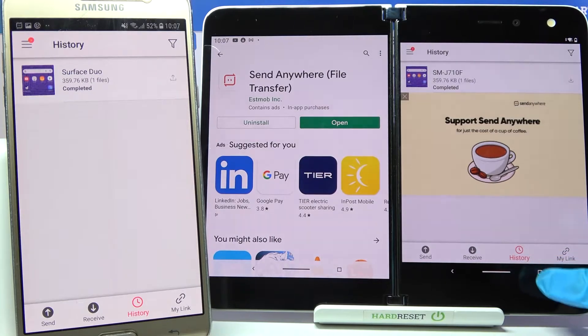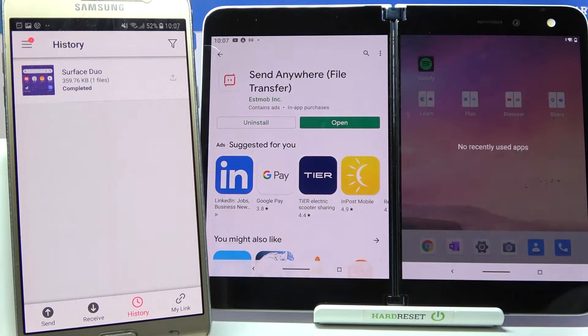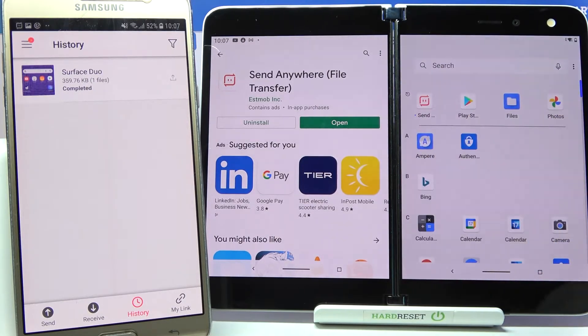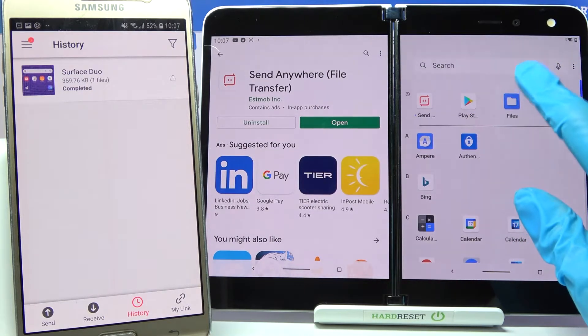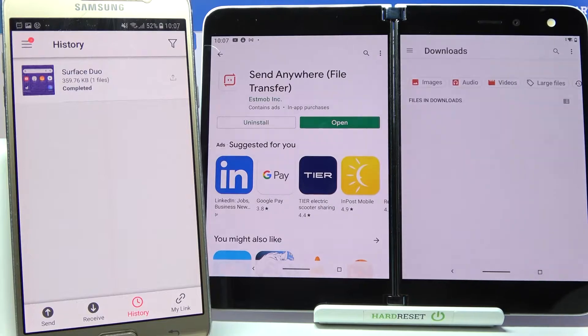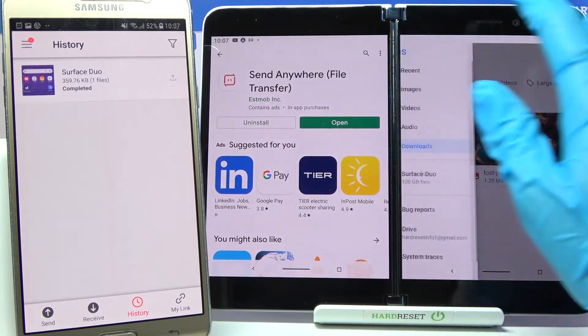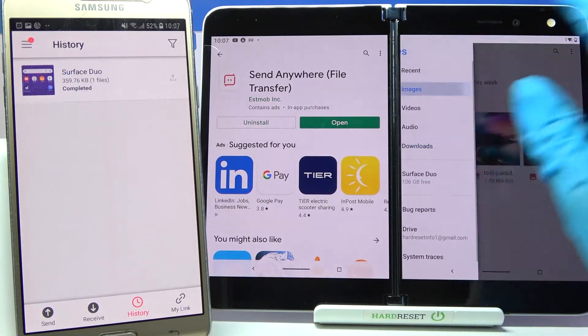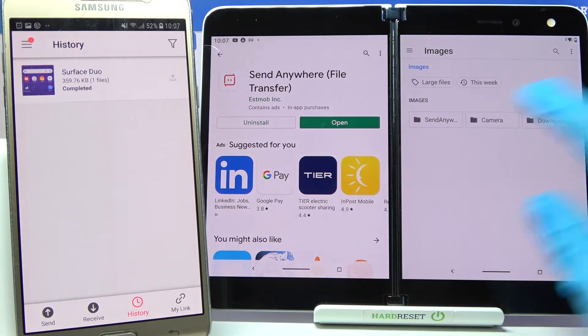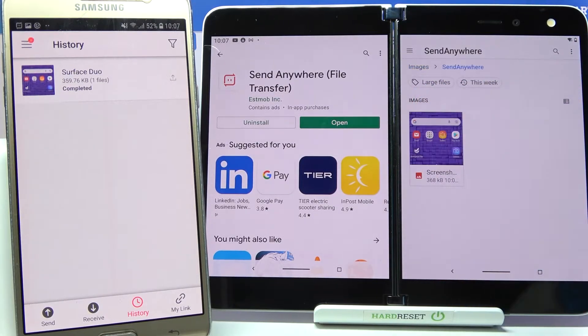If you wish to make sure of it, you can always go into some kind of files app, click on images and look for the Send Anywhere folder.